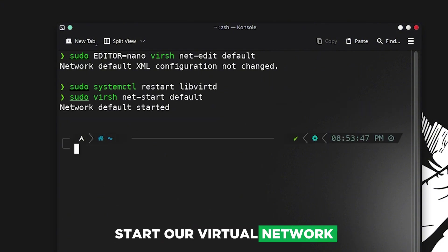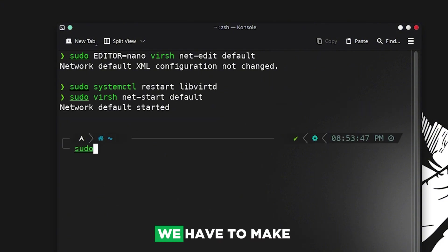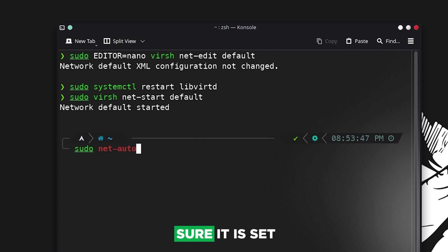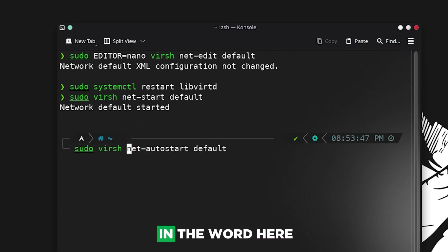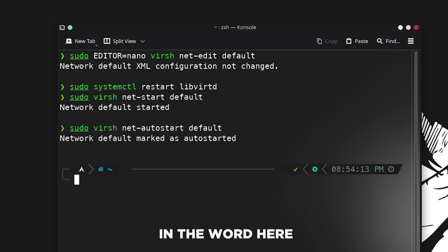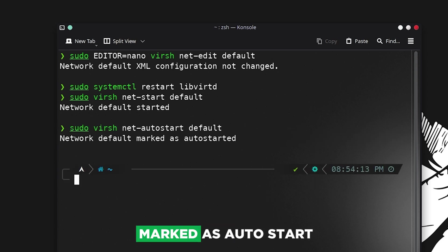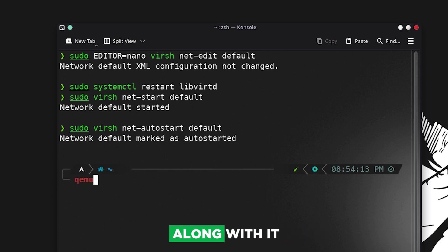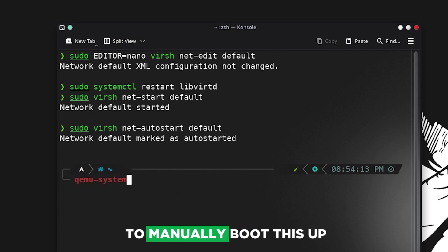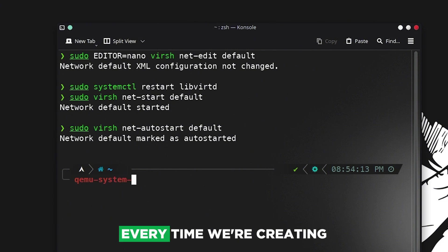Then we have to make sure it is set up as autostart. Now this is marked as autostart so every time our system boots up or our network boots up, this will boot up along with it. We don't have to manually boot this up every time we're creating a virtual machine.